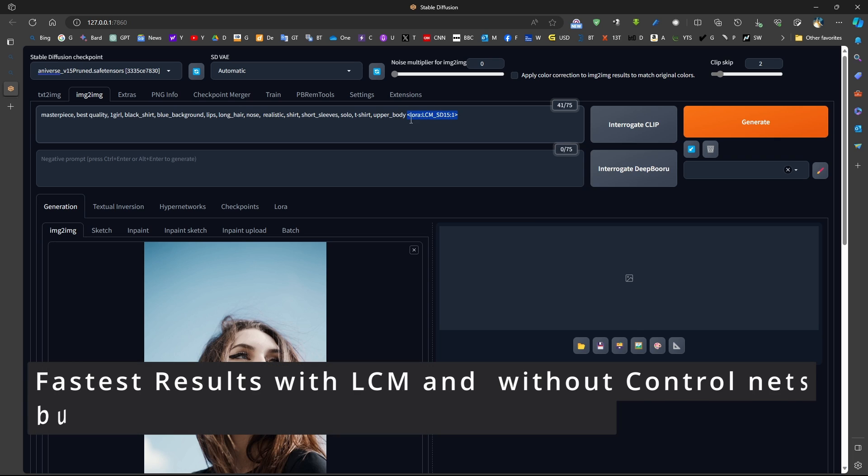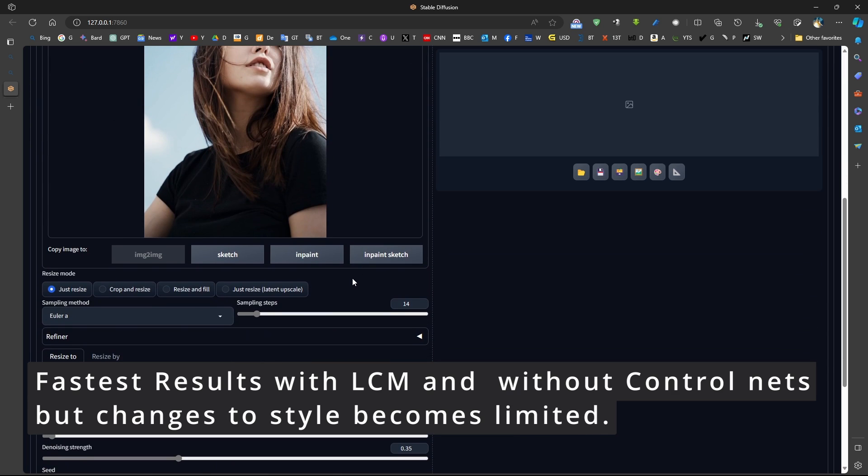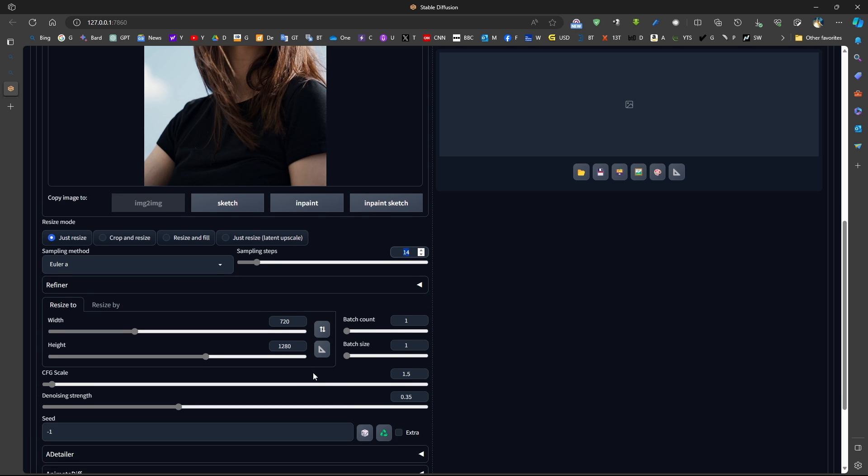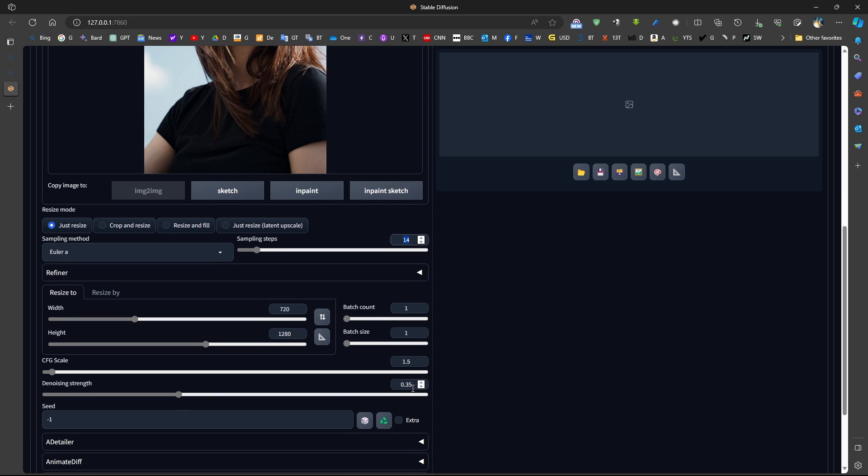Now, if we want to use the LCM LoRa, for example, without the ControlNet, which produces faster videos, we need to use suitable sampling steps. Now, the sampling steps, as I've said before, it should be between 4 and 8. Now, if we reduce the denoising level, by default, this value will be multiplied by this value. So, I'll show you what does that mean.